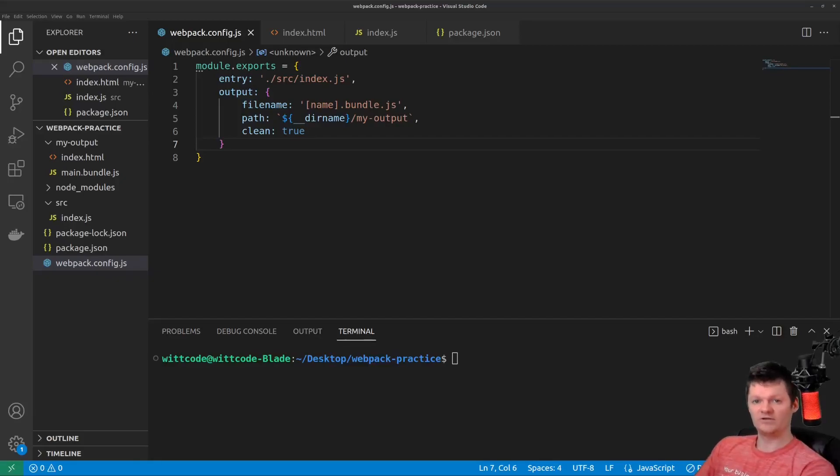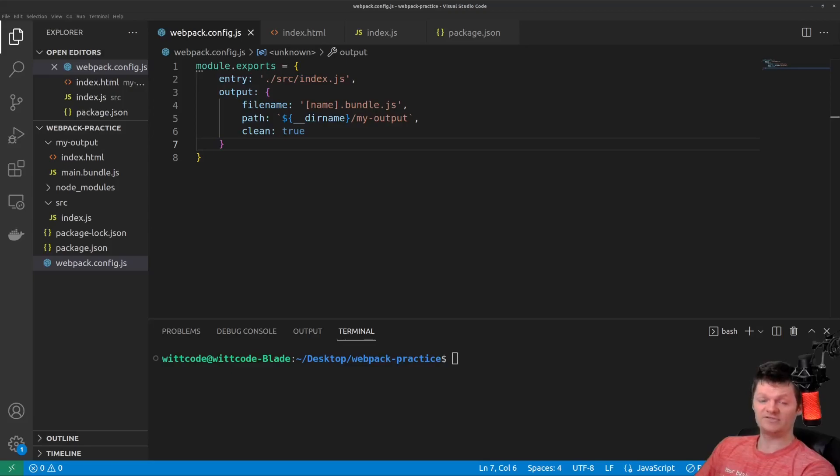Hey everyone, welcome to WitCode, where in this video we're going to learn what Webpack plugins are and how to use them to work with the Webpack lifecycle.